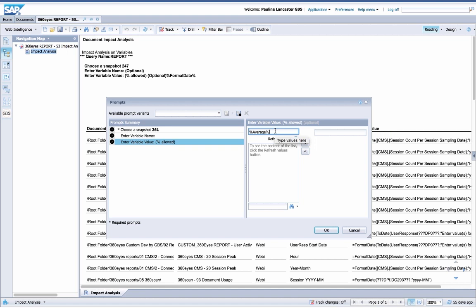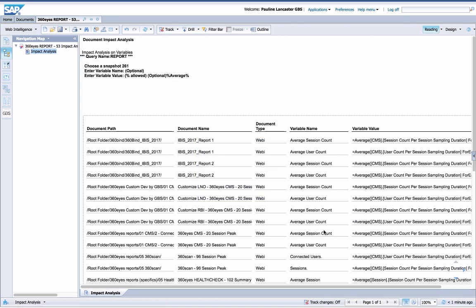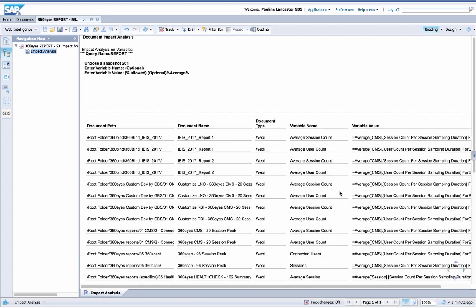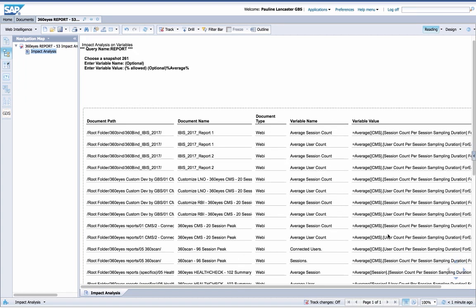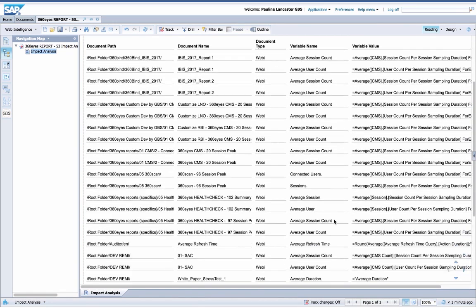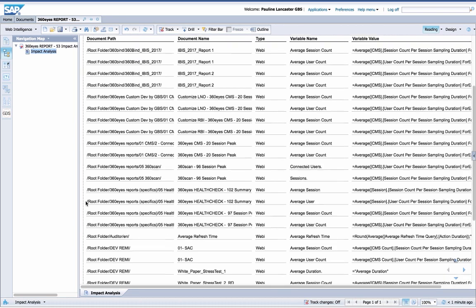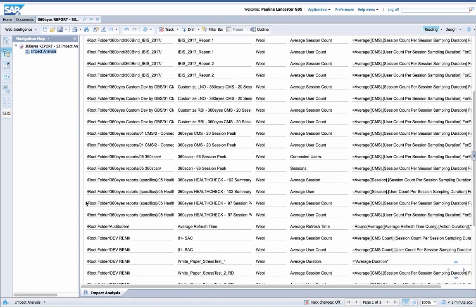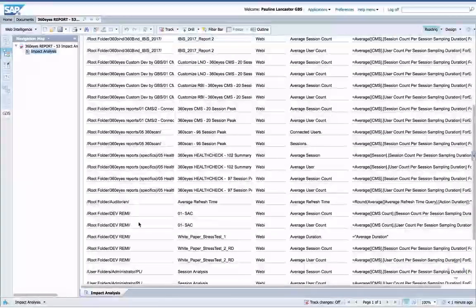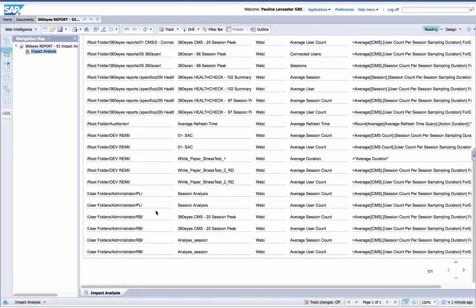Now here I get a list. So I've got the document path, document name - these are mainly web intelligence reports - the variable name, and here you even see the variable value. So you see they're all using average, and I can see that there are a lot of public documents that contain the average function. But I also see that there are some reports in user folders.